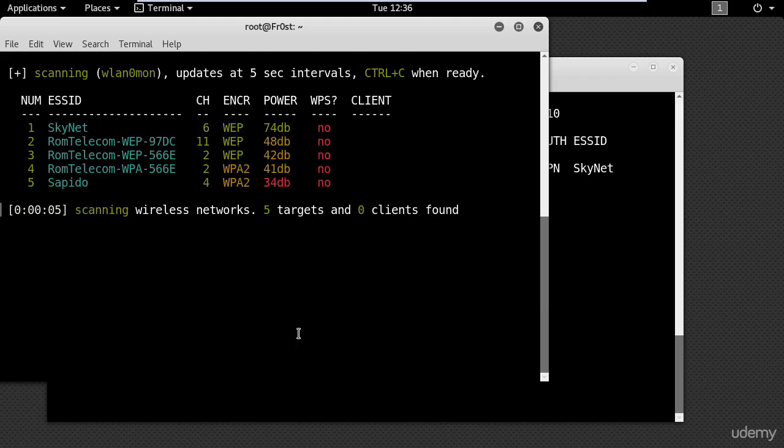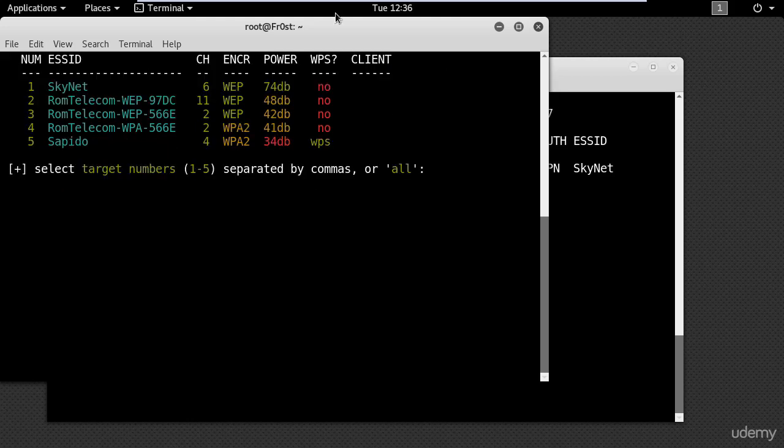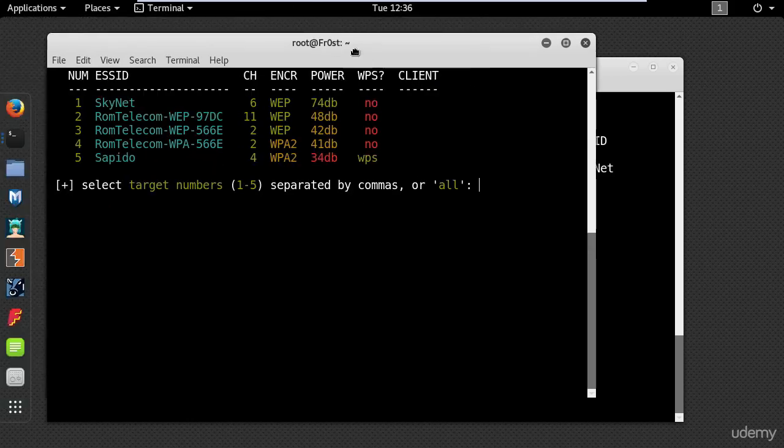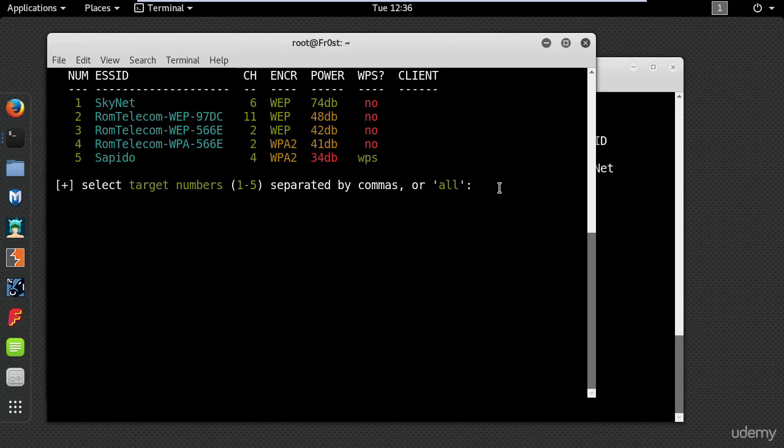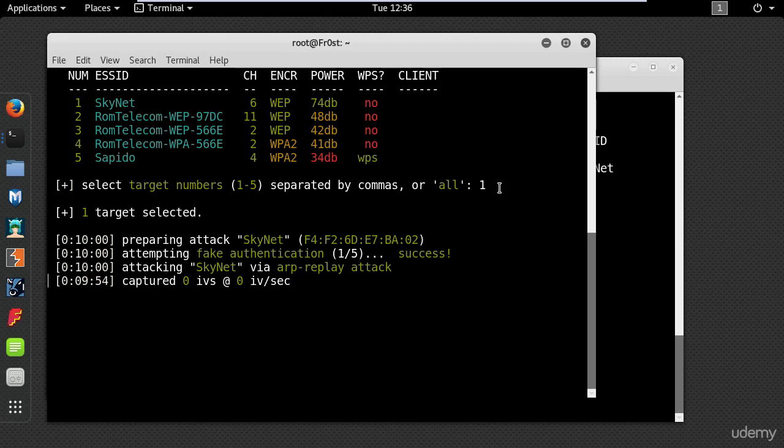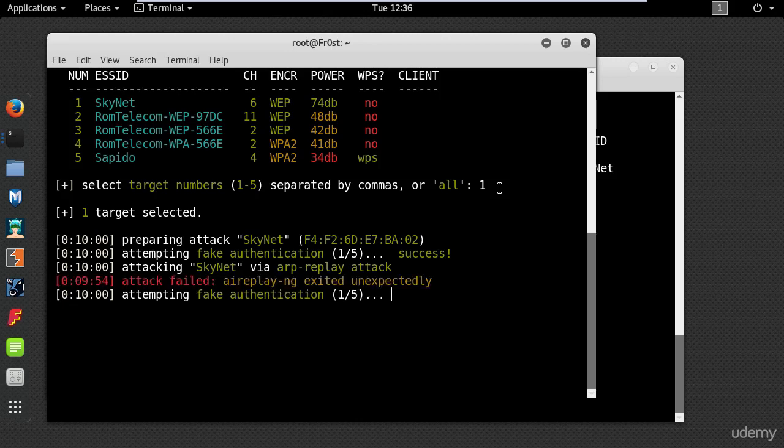When you see your network press Ctrl+C to stop the scan. Now I can hack a single network by typing in the number or multiple networks by typing all. So I will type 1 which is the number of my network and press enter, and let the script run until it gets enough packets to crack the password.